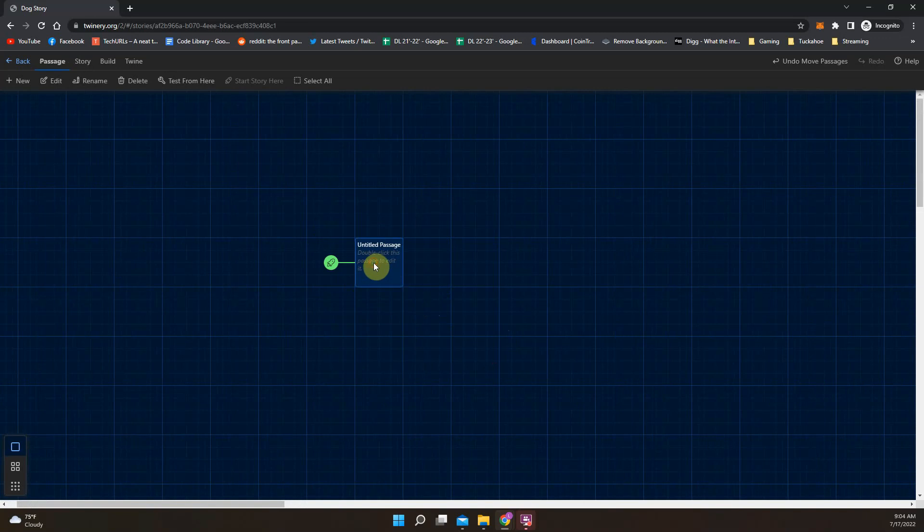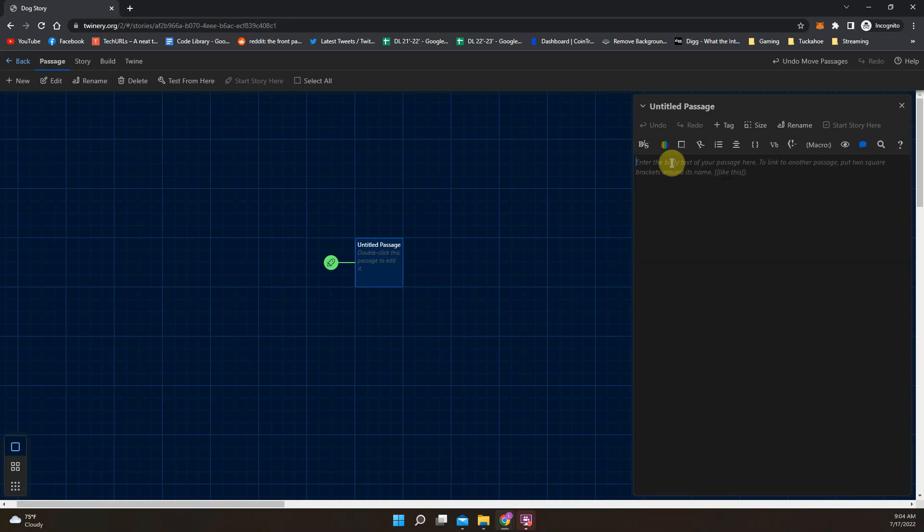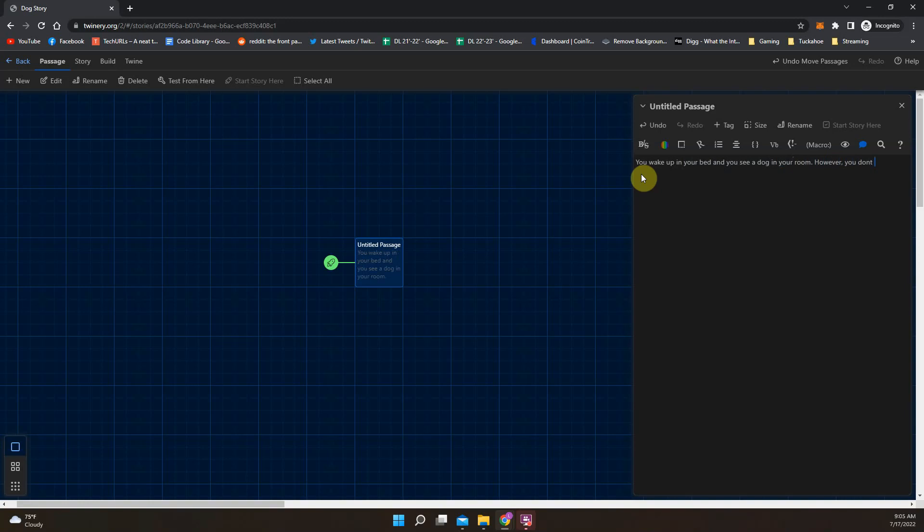So Twine's biggest feature is that it gives you choice. So I'm going to double click on the passage and here's where you write your story. So you can put different media in this box. You can do text, images, GIFs, links. We're going to start pretty basic. So the idea behind Twine is that you make some sort of story or interactive experience. So if I'm just going to give an example here, we would do a very basic story or something along those lines. So if I write a little bit of a story here, you wake up in your bed and you see a dog in your room. However, you don't own a dog.